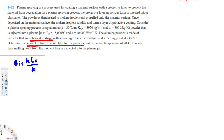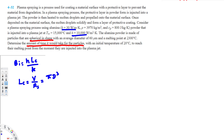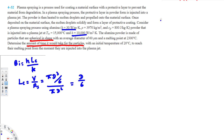To calculate the Biot number, we use this equation: Bi = h·Lc / k. H is the heat transfer coefficient provided, and k is the thermal conductivity which is 30. We need to find Lc. To find Lc we always use volume over surface area. For a spherical shape, the volume is π·d³/6 and the area is π·d². The ratio simplifies to d/6. For a spherical shape it's always d/6; for a cylindrical shape it's always d/4.